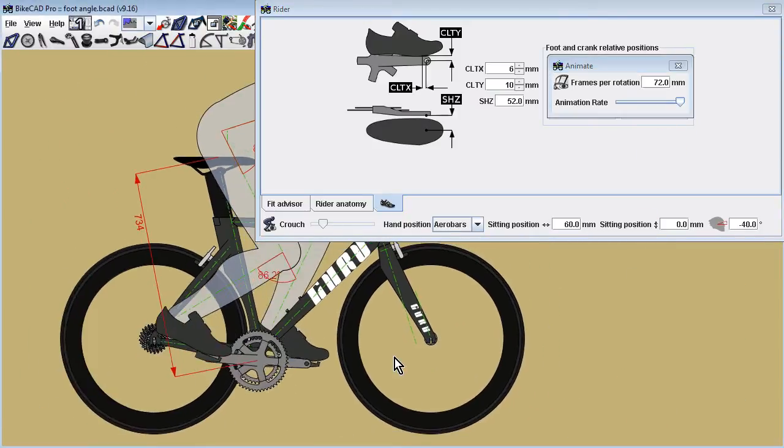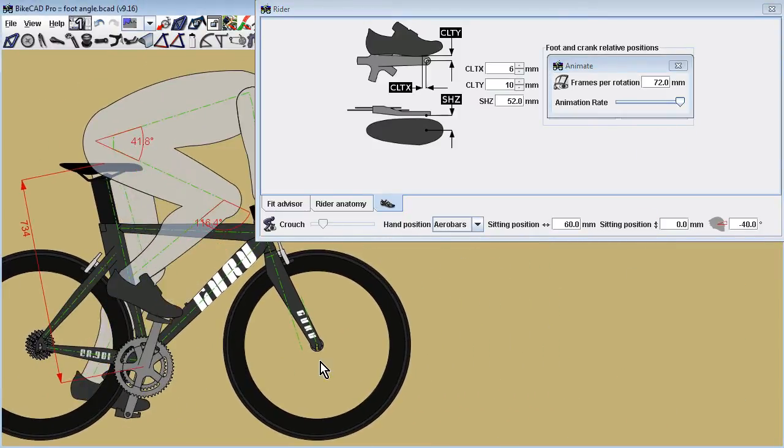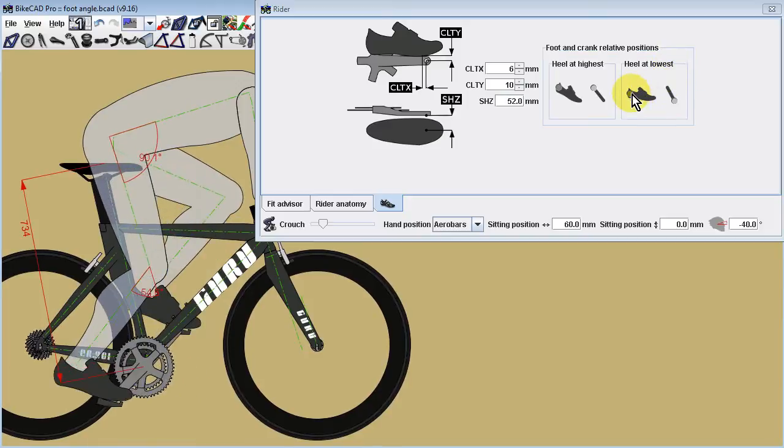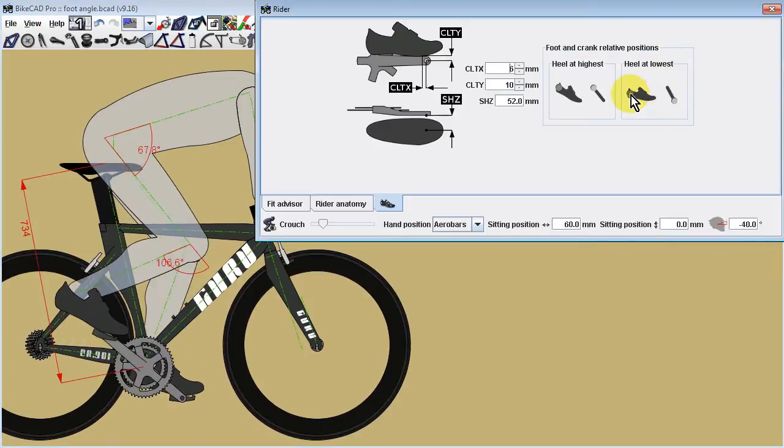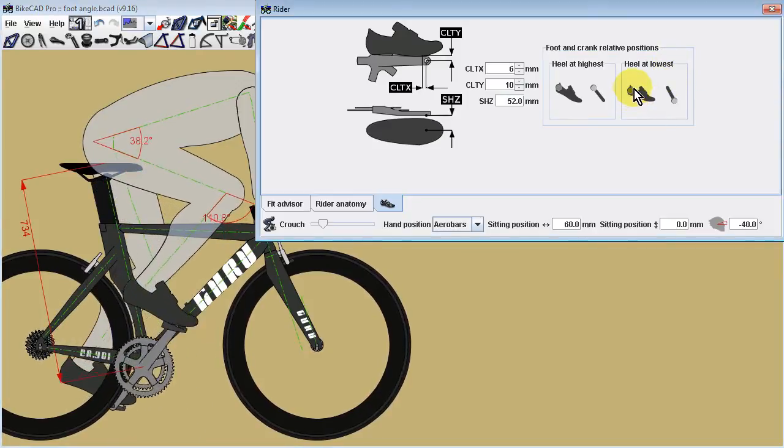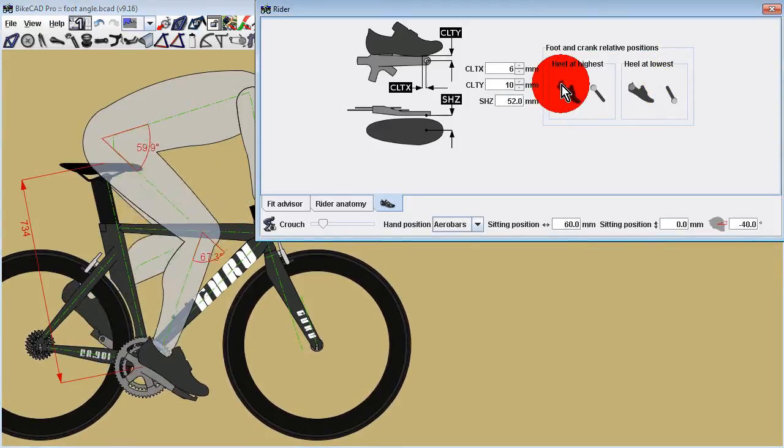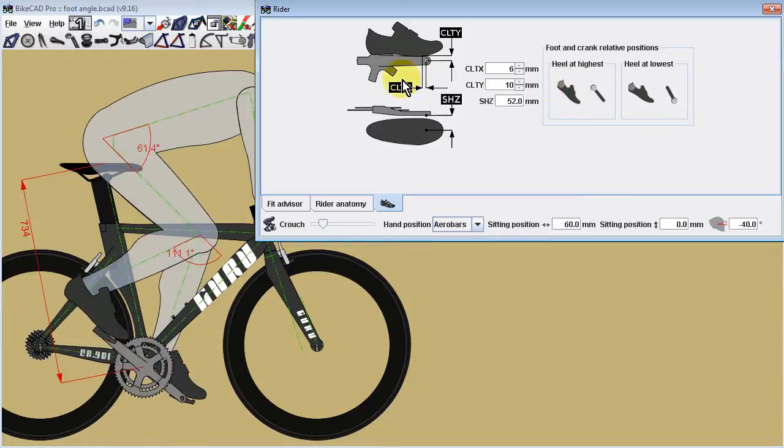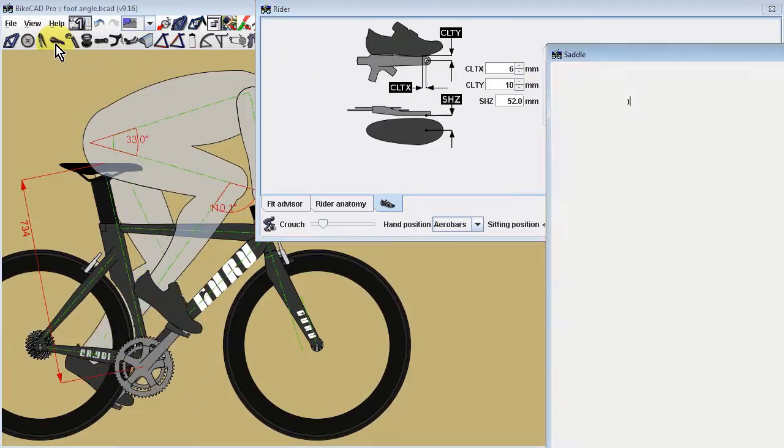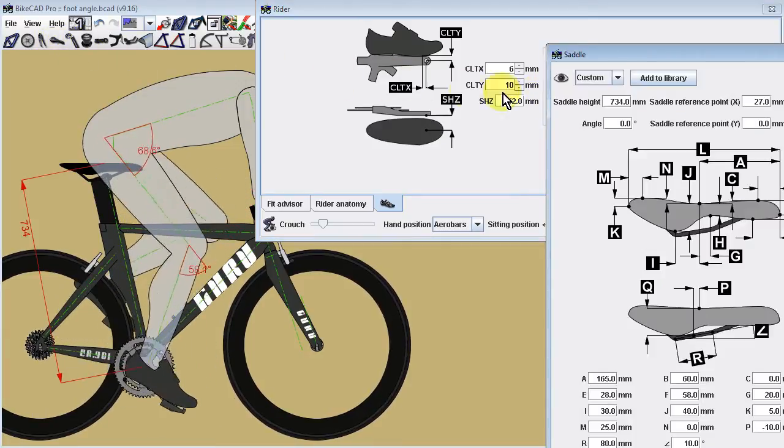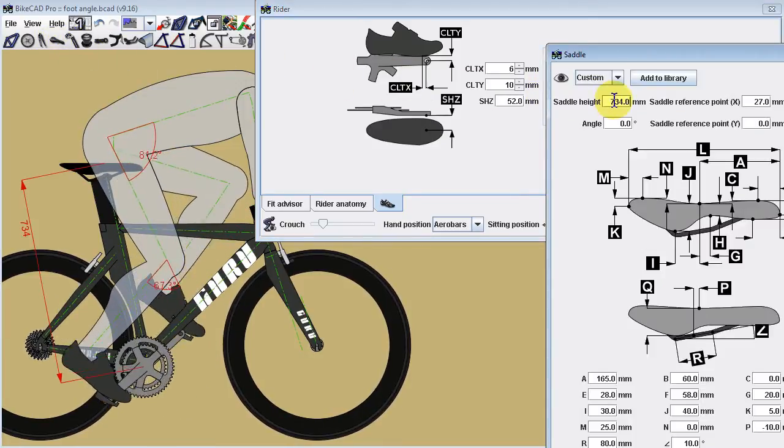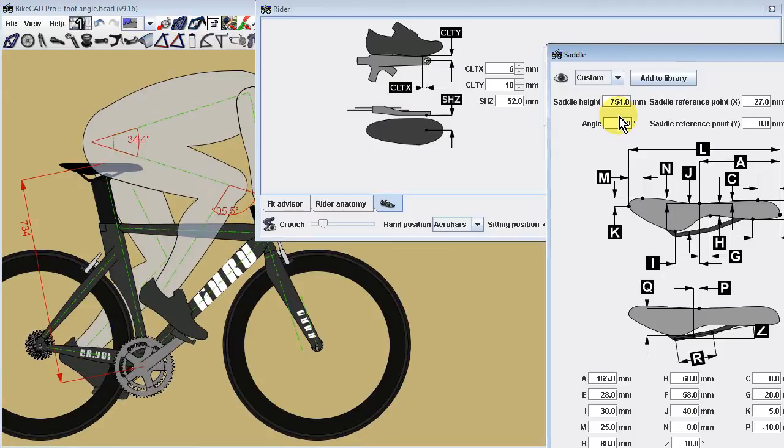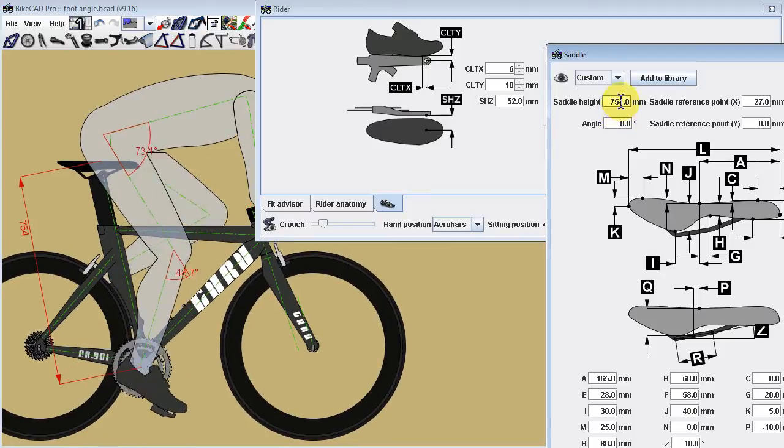If we animate this model, we can watch the pedal stroke through the full range of motion. As we do this, we can play with the saddle height as well, noting that a rider with the tendency to point their toes may prefer a higher saddle height than a rider with a flatter foot position.